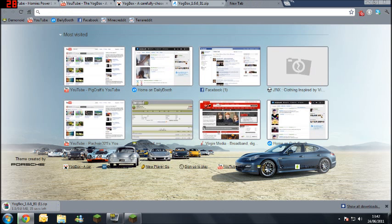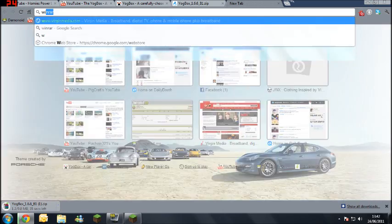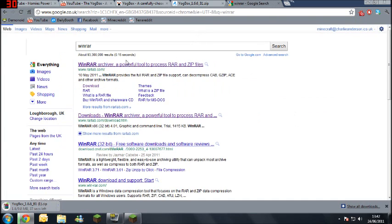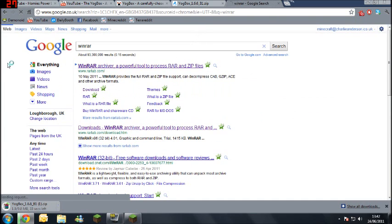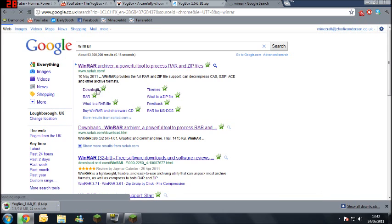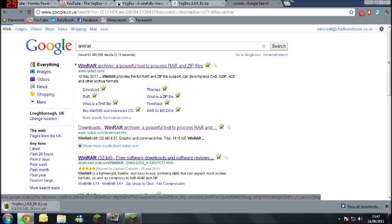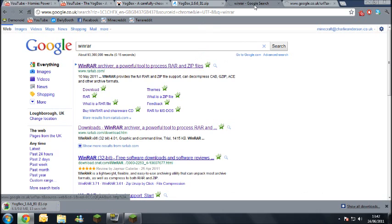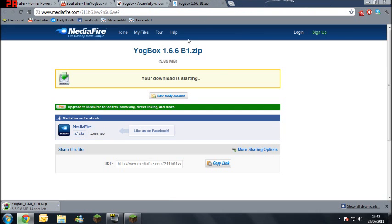You will need WinRAR. If you do not have WinRAR, go to Google, type in WinRAR. Click on the first one. If you don't already have it, it's there.